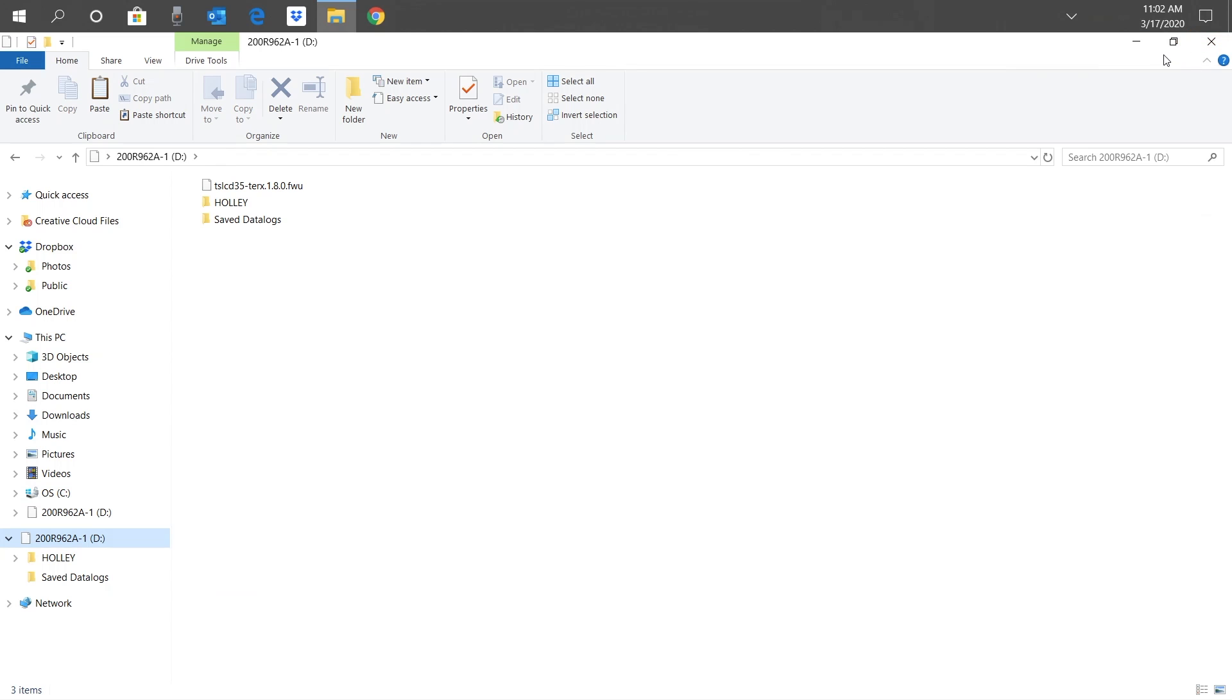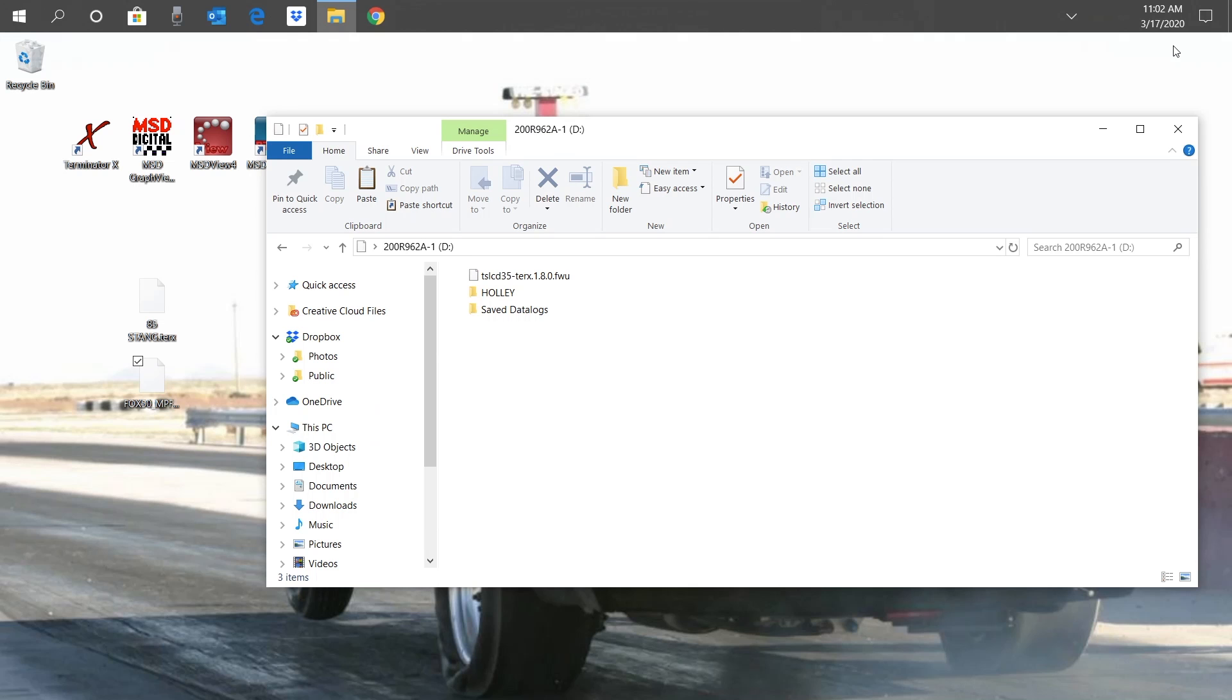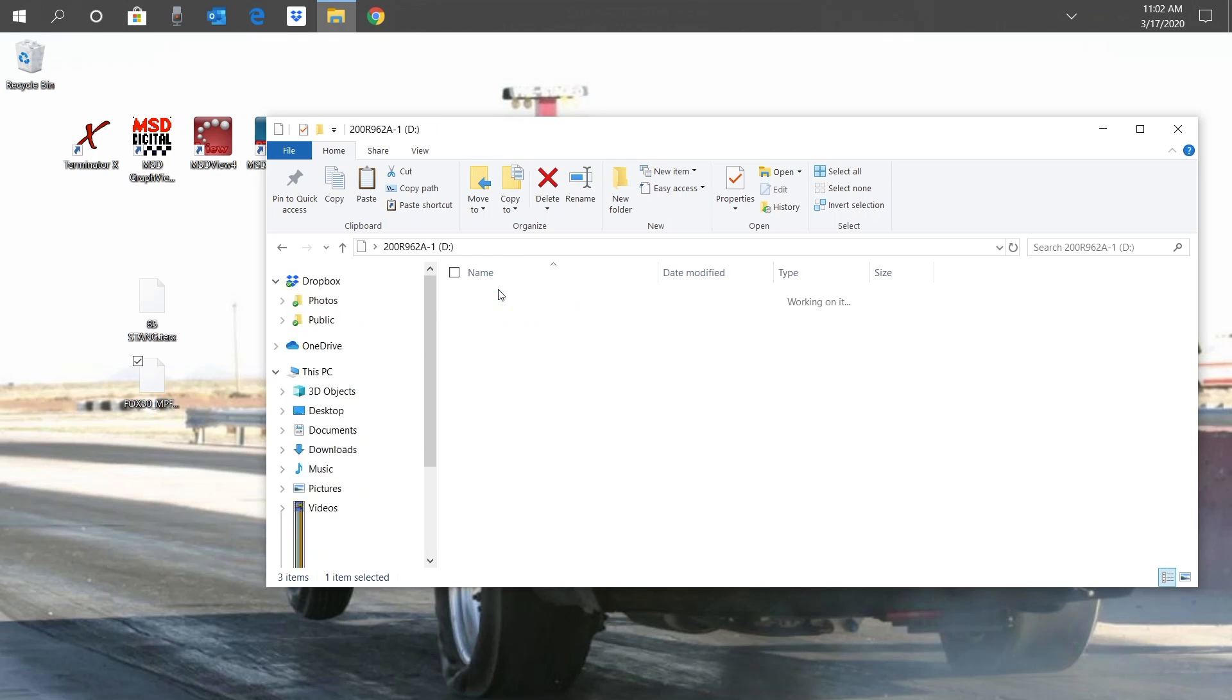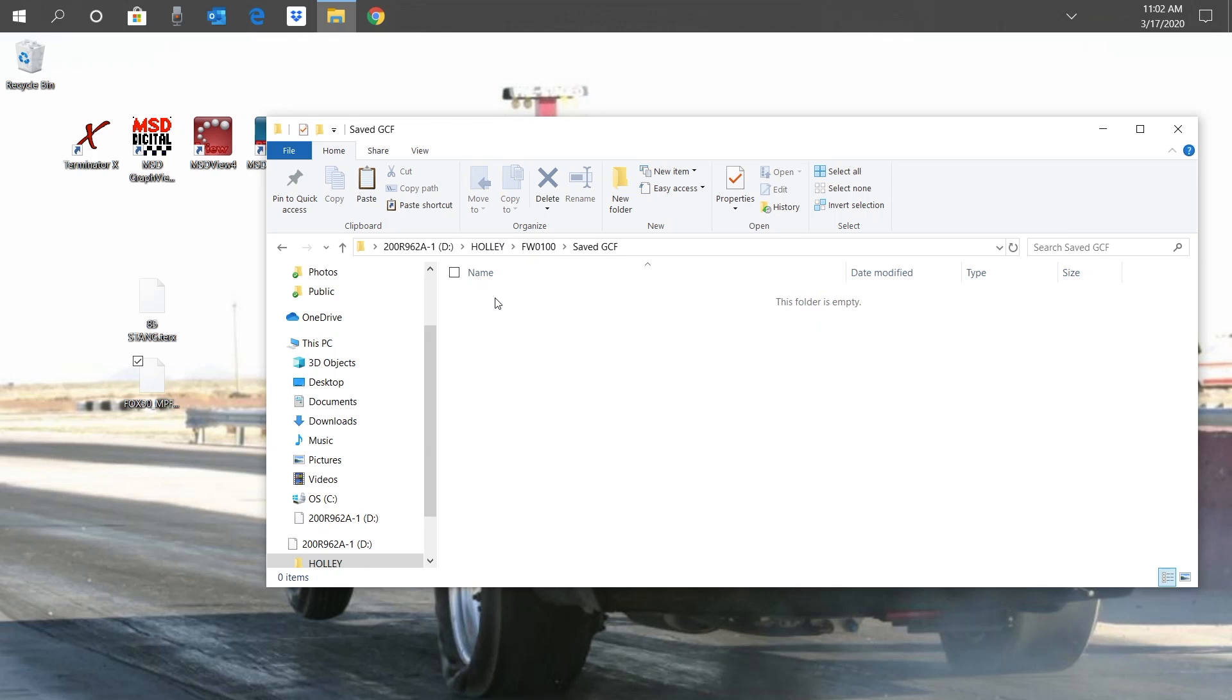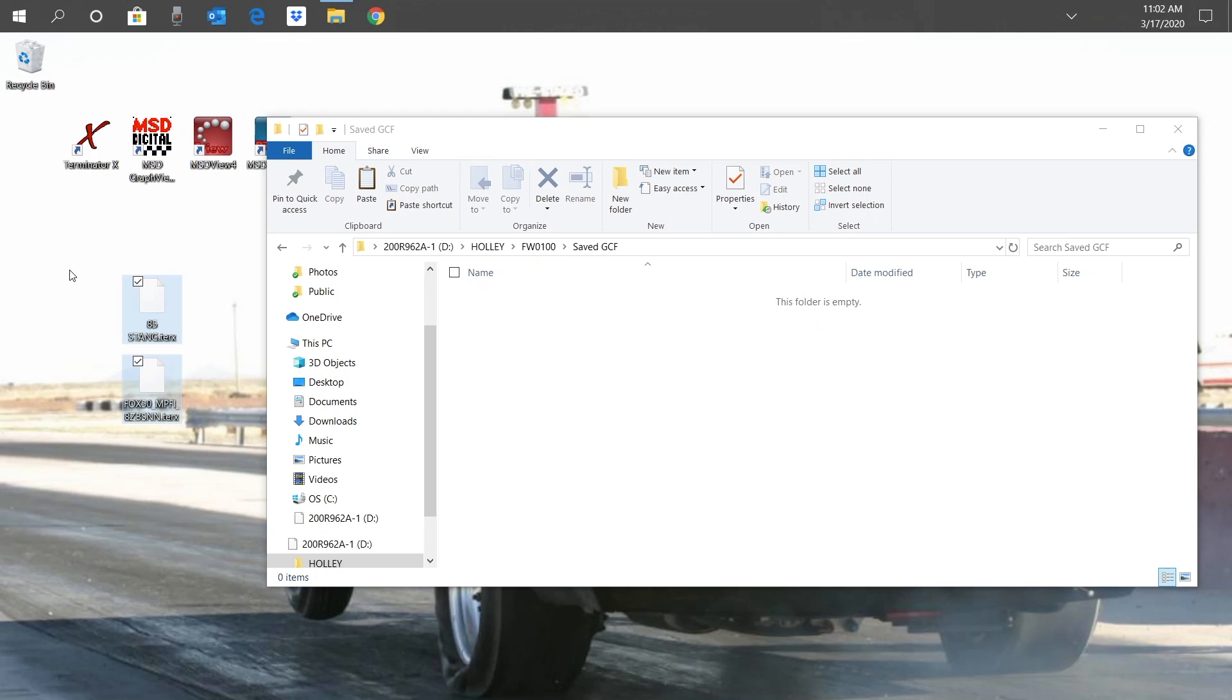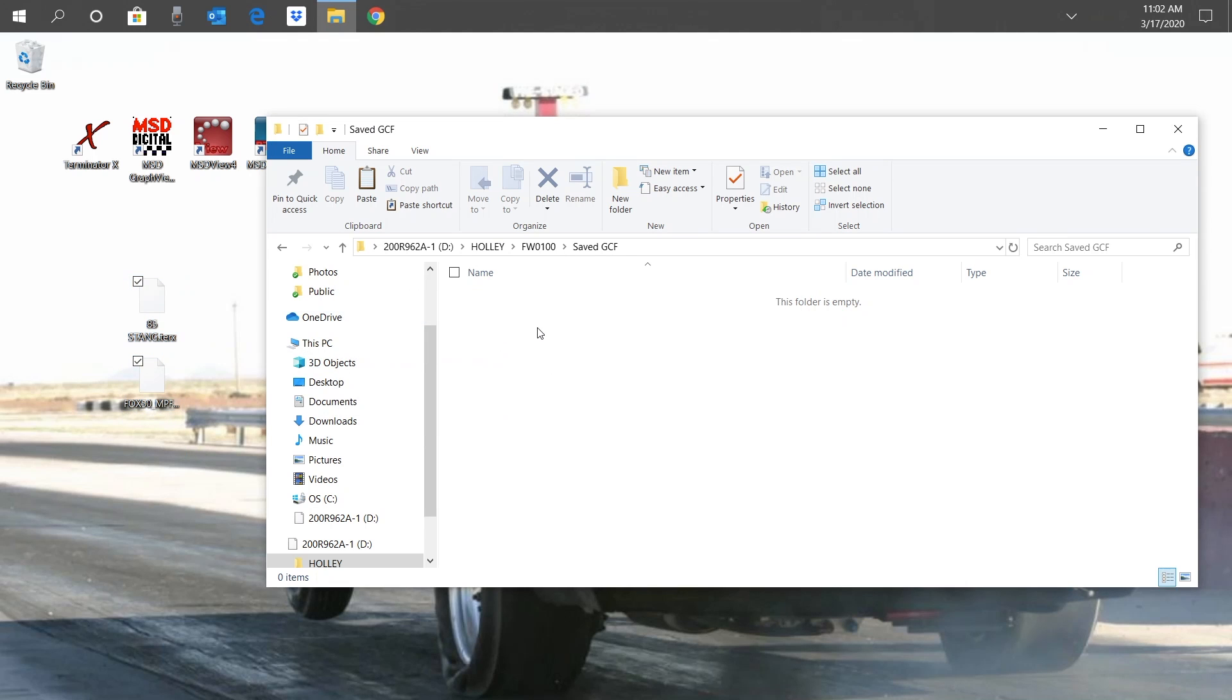Click the Minimize button to view our desktop. Your SD card now has the latest Terminator X firmware updates. All that's left is to copy our calibrations back to our SD card from the desktop. Like before, we want to put our calibrations in the Saved GCF folder. Click on the Holley folder, then on the FW folder. If there's a few FW folders, you can go with the numerically higher folder to find the Saved GCF folder. Now we can select our calibrations from the desktop and drag them onto the Saved GCF folder. We can now eject our SD card from our computer.